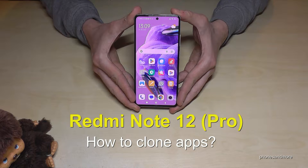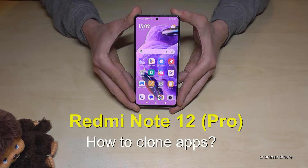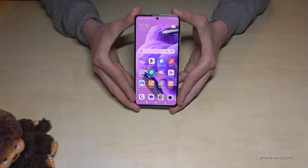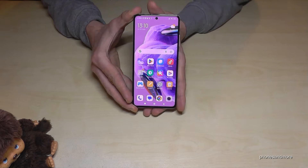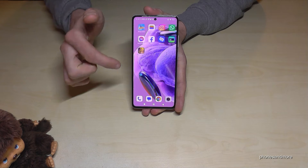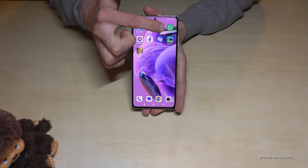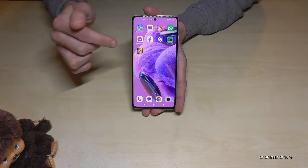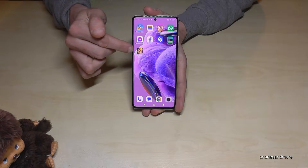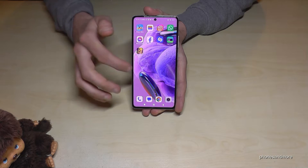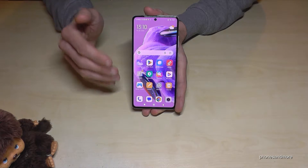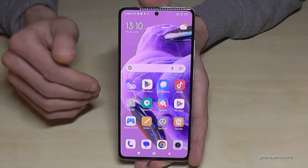Hello everybody! I want to show you with this video how you can clone apps on the Redmi Note 12 and Redmi Note 12 Pro. Cloning apps is pretty nice because you can have two WhatsApp accounts with that, or also with gaming accounts like Clash of Clans — you can have two villages and so on. Let me show you how you can clone apps.